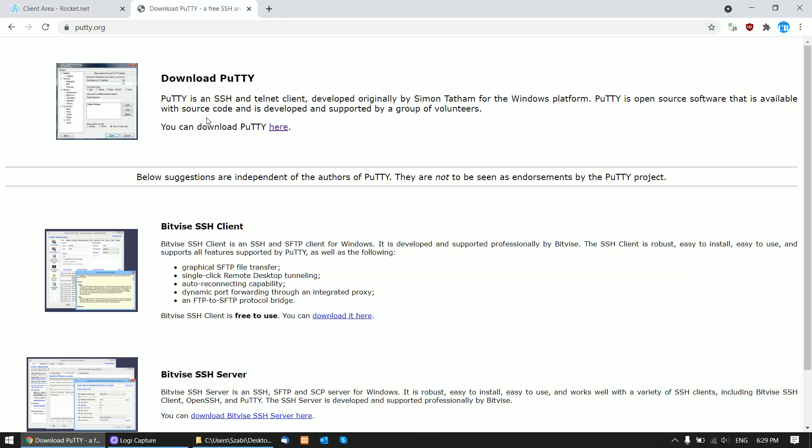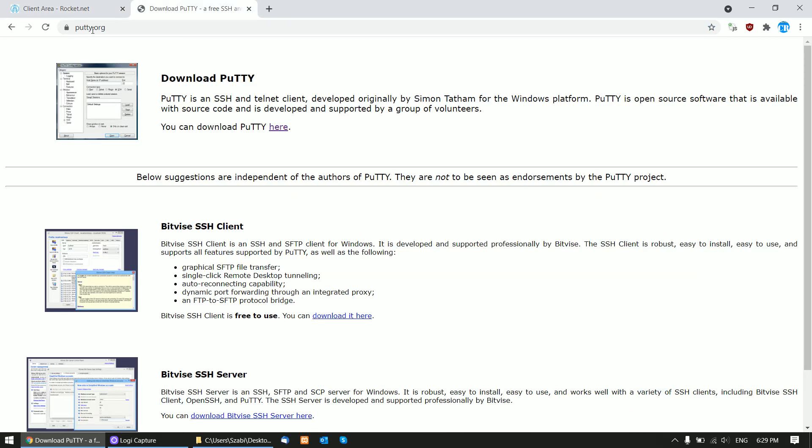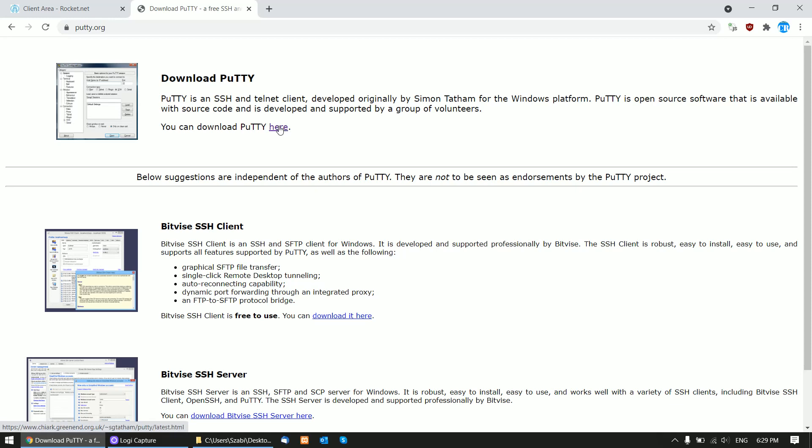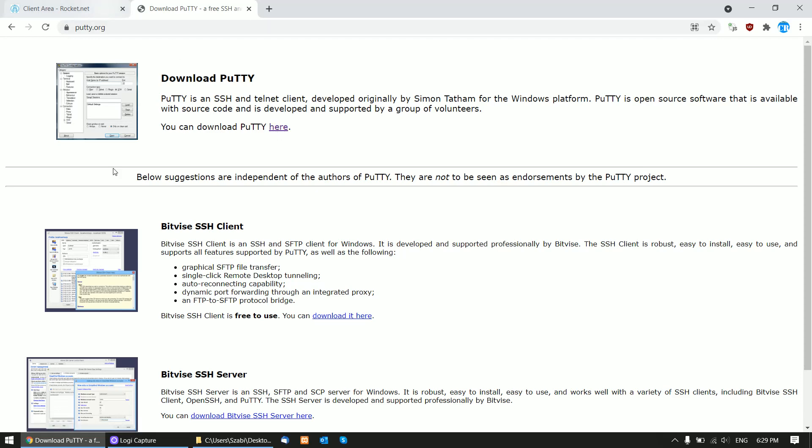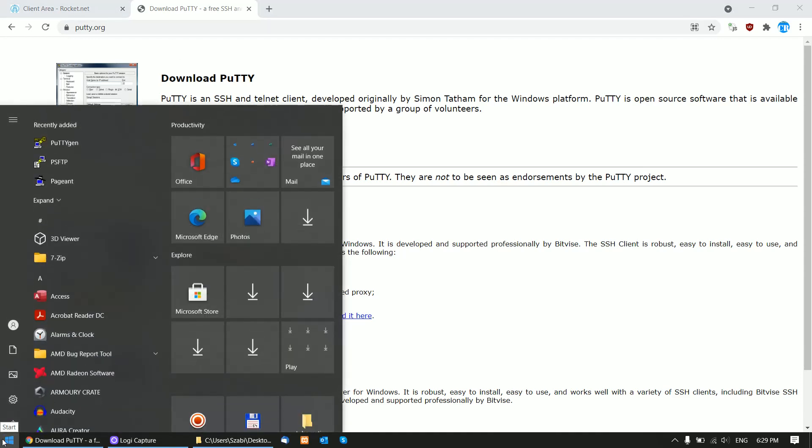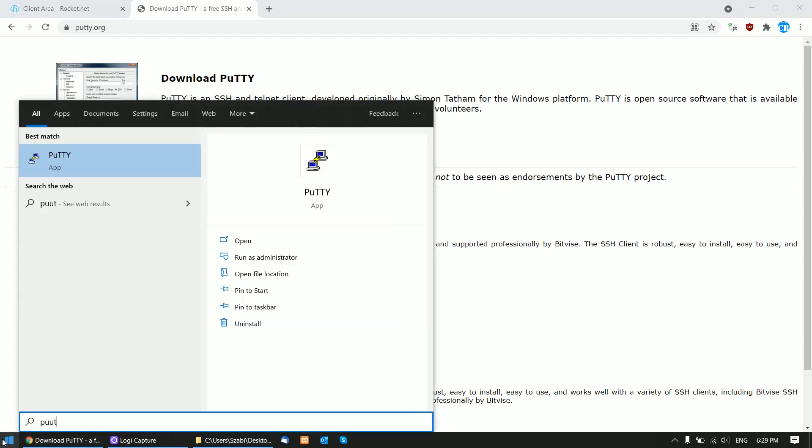For this you will need to get PuTTY, a tool that will connect to SSH. Download PuTTY and install it. I will link in this video's description where you can get PuTTY. After installation, you will need to run PuTTYgen.